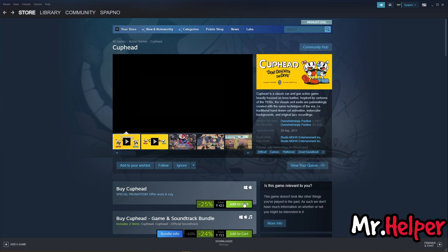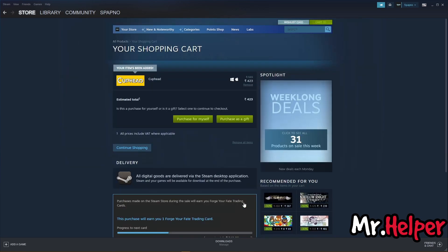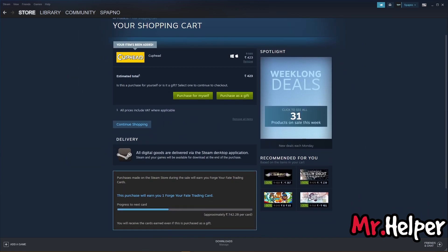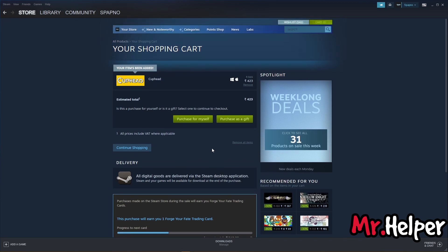Click Add to Cart. You have two options: you can gift this game to your friend, or you can purchase it for yourself. So today, let's purchase it for ourselves.